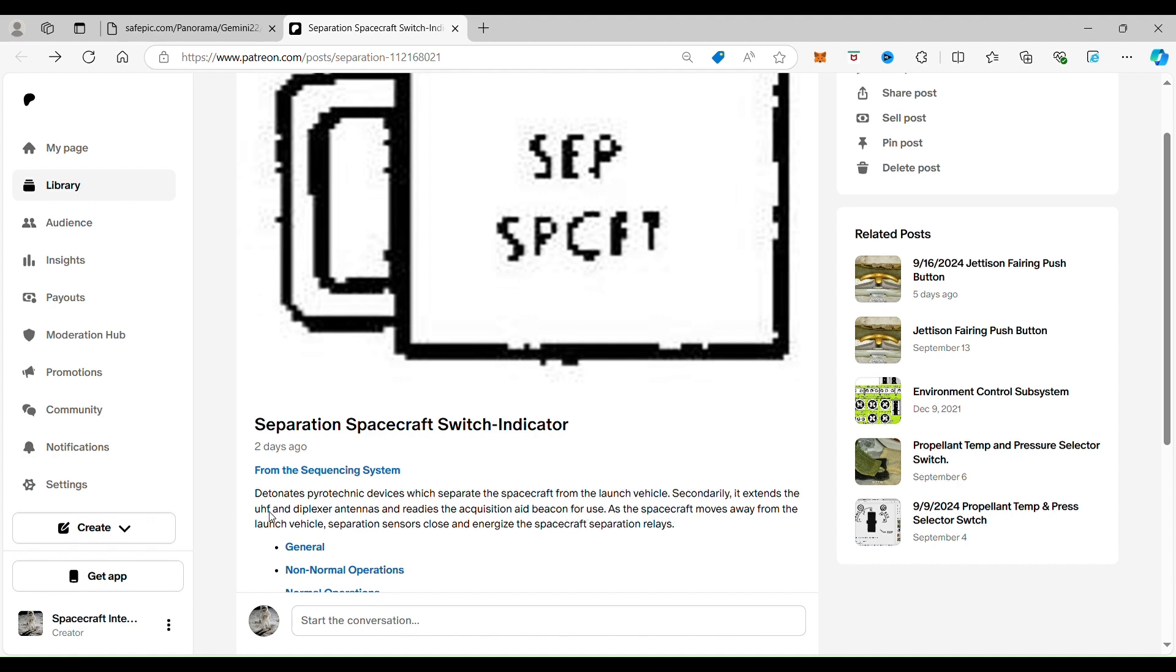So what they're doing is the communication UHF antenna comes out and then the diplexer antennas which is sending back data, and then also the beacon that they use to connect with other things in space comes out.